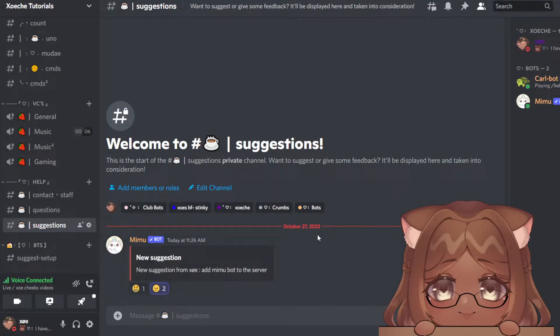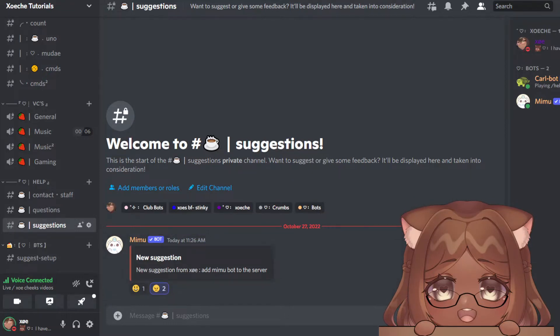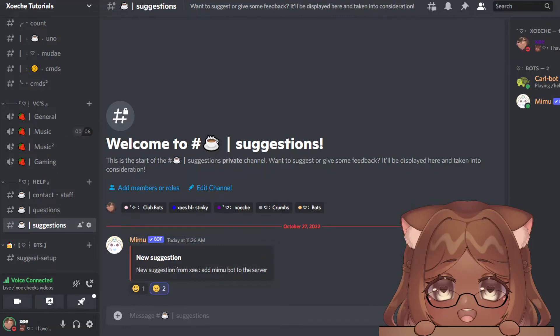Hopefully that was helpful. If you have any questions, comment them. You can join my Discord server and ask me any questions there, and I'll be happy to help. Bye!